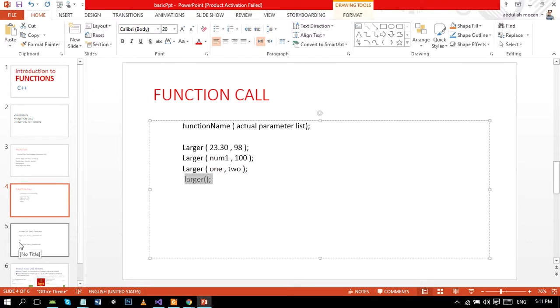In function call, the number of actual parameters together with their data types must match with the formal parameters in the order given. That is, the actual and formal parameters have one-to-one correspondence.